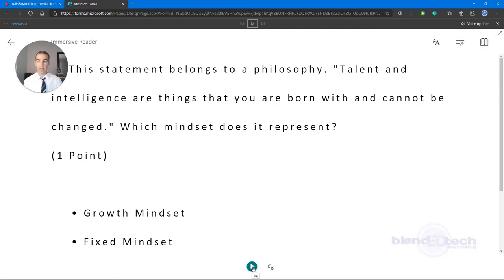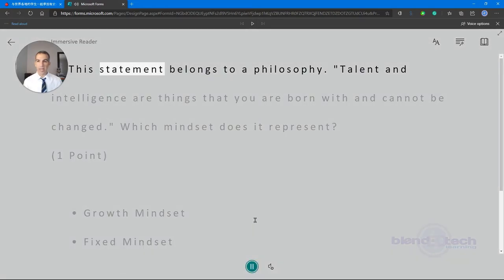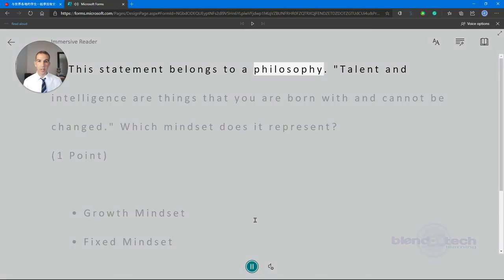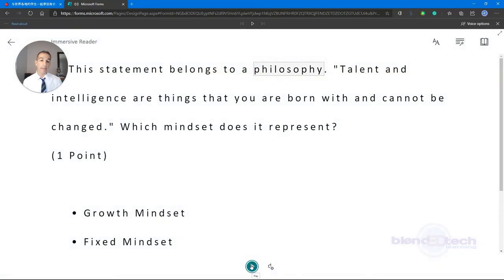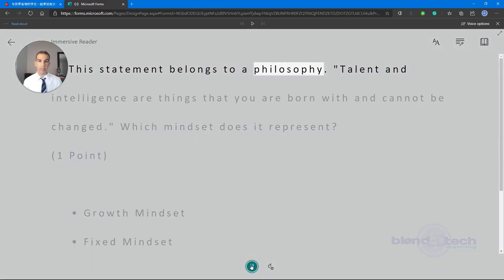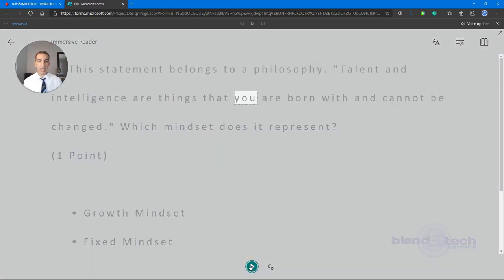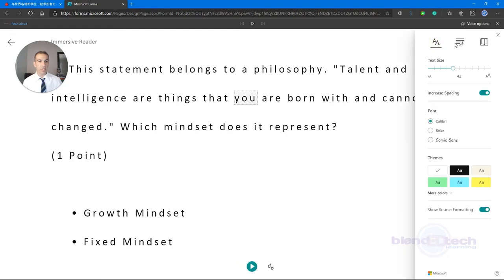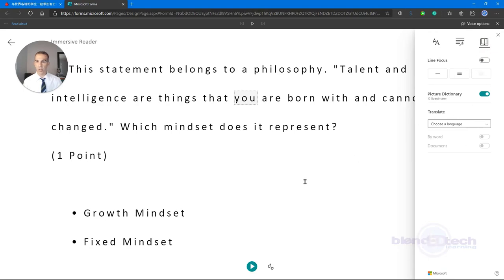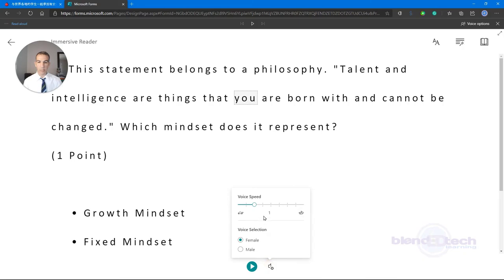'This statement belongs to a philosophy.' I can still pause with the space bar, and then hit Play again when ready. I have all those same tools as before — text preferences, grammar options, and reading preferences. You can also control voice settings: male and female, and the speed.